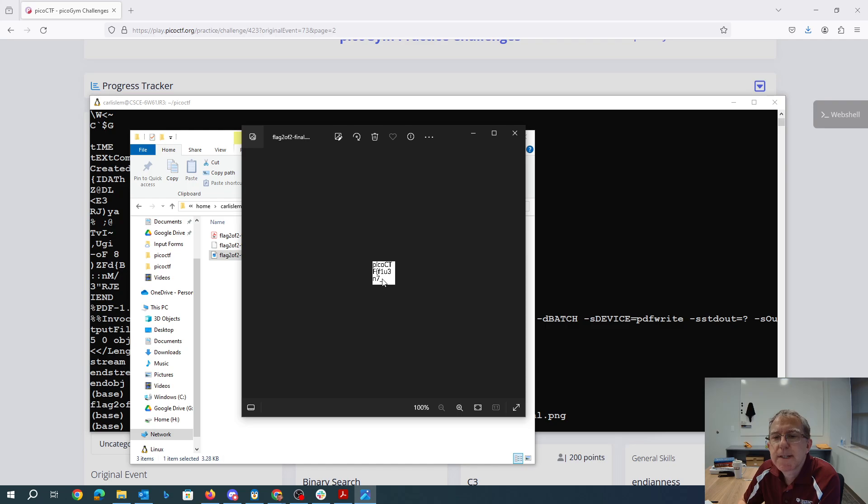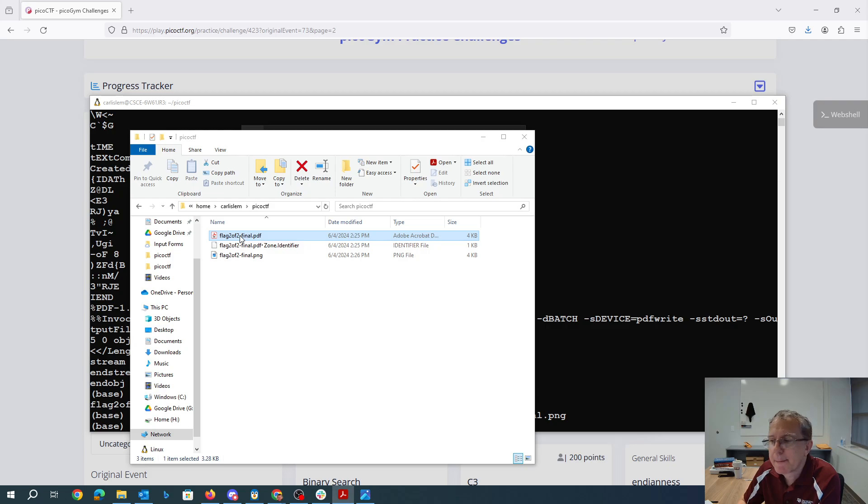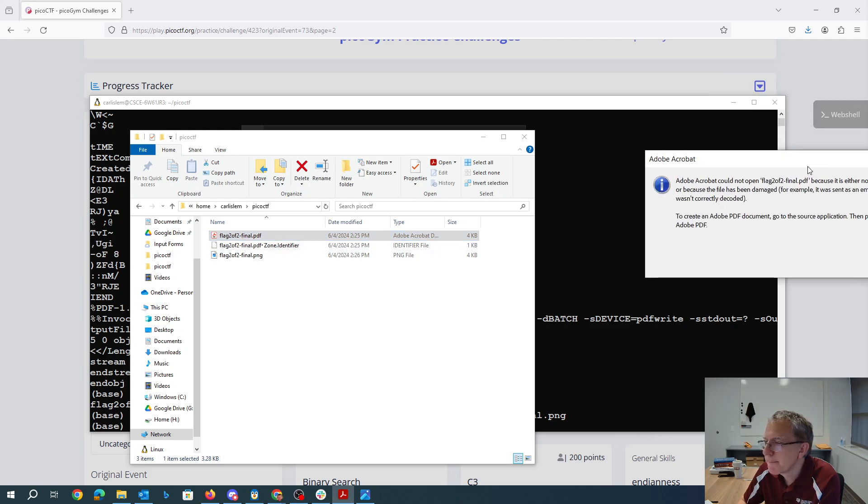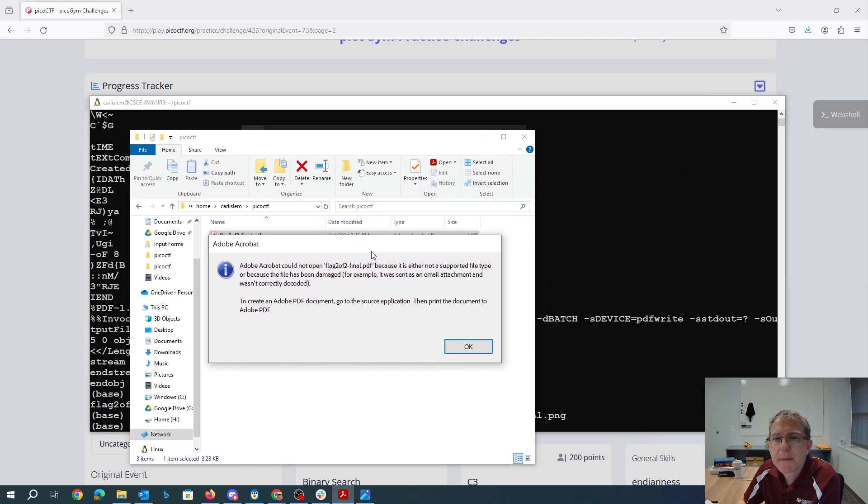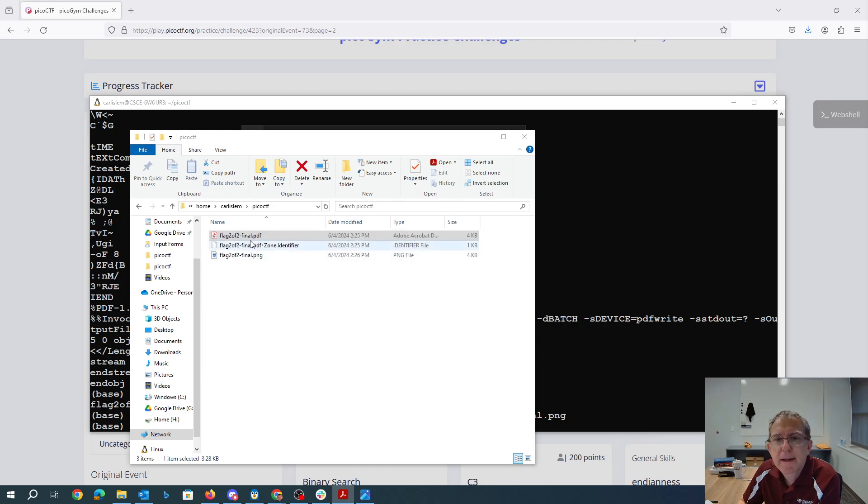So Pico CTF, that looks like the beginning of the flag. Adobe Acrobat can't open the file. The file's been damaged. It's probably because it's got that weird PNG at the beginning.